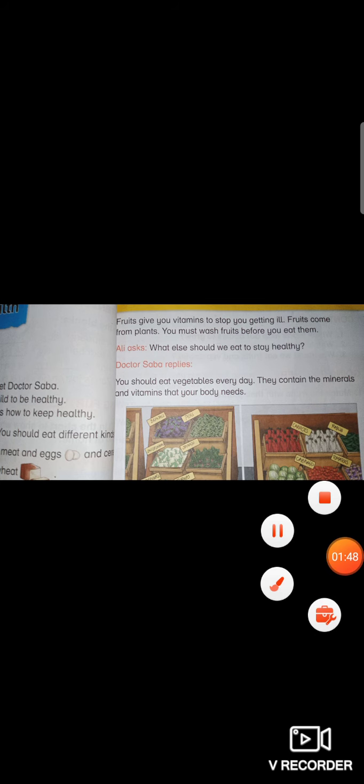Fruits give you vitamins to stop you from getting ill. Fruits come from plants. You must wash fruits before you eat them. You should eat vegetables every day. They contain the minerals and vitamins that your body needs.